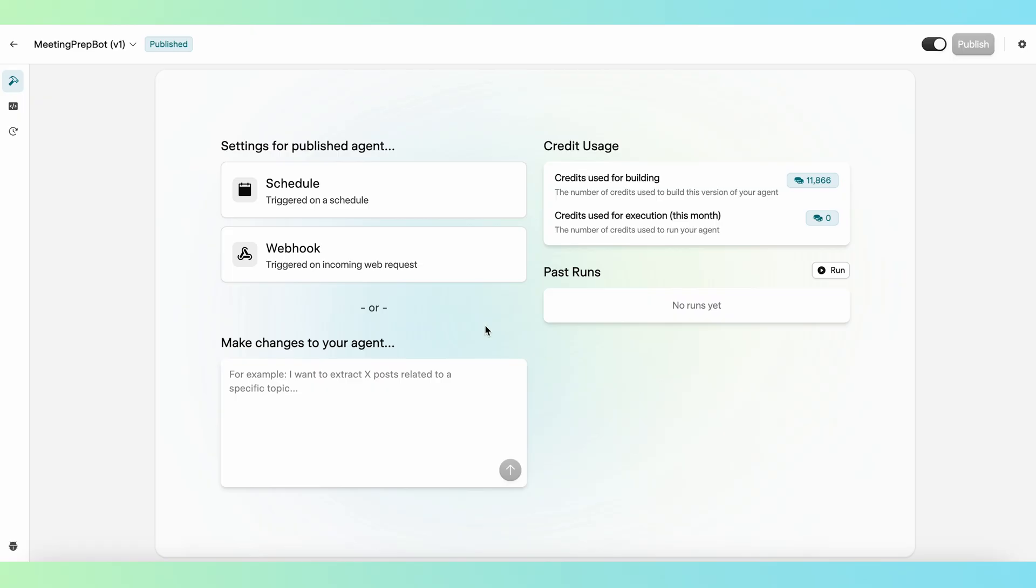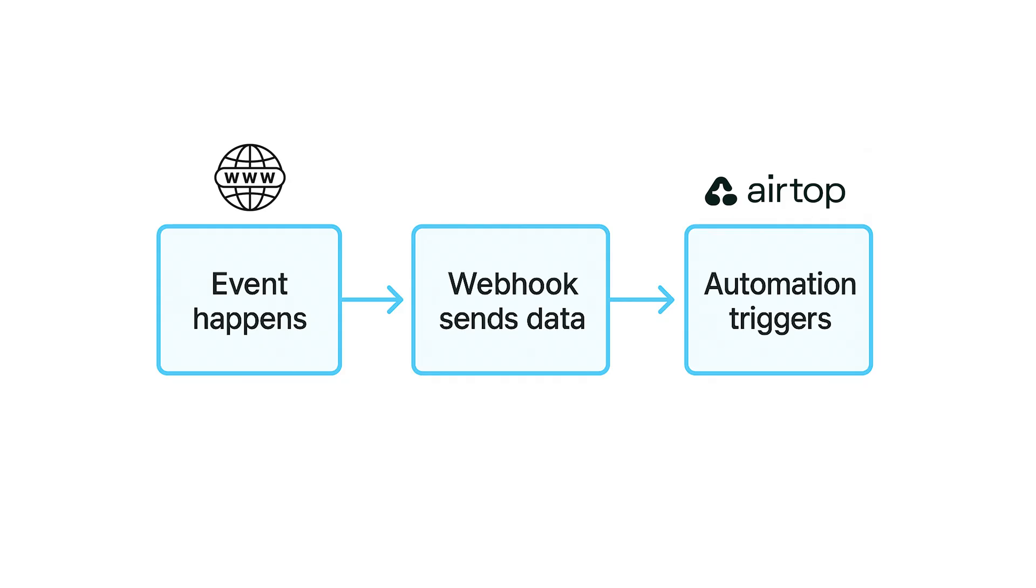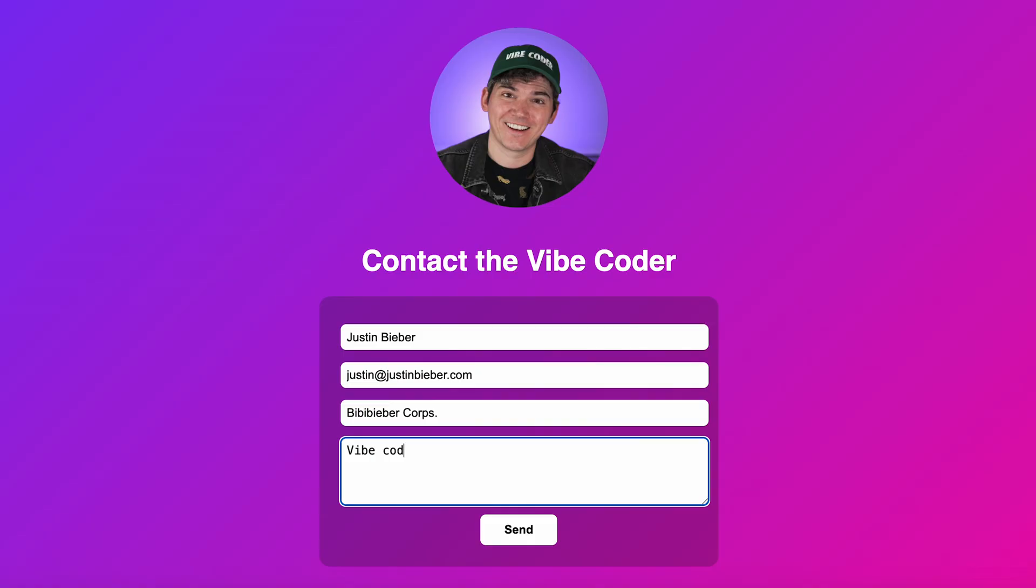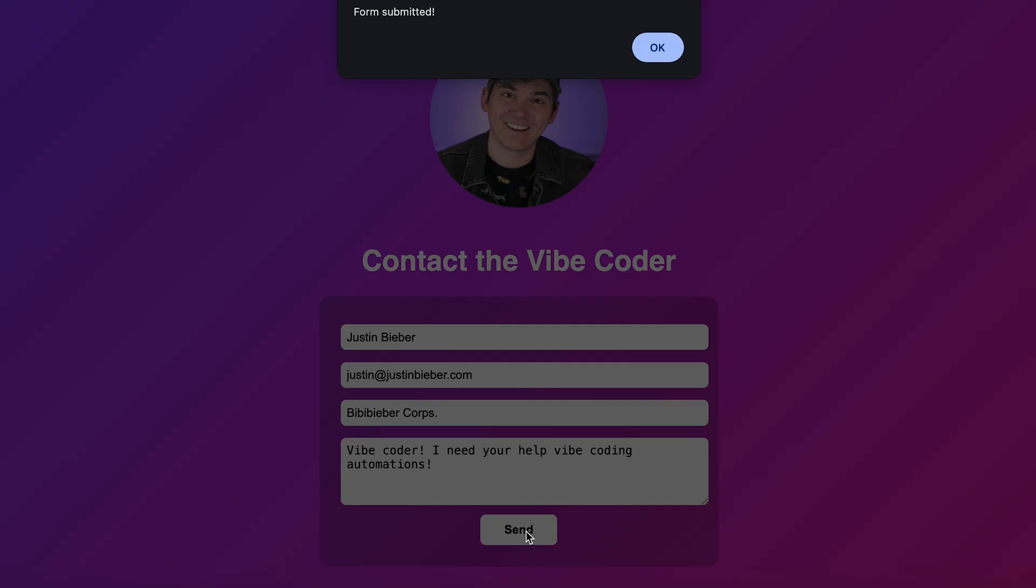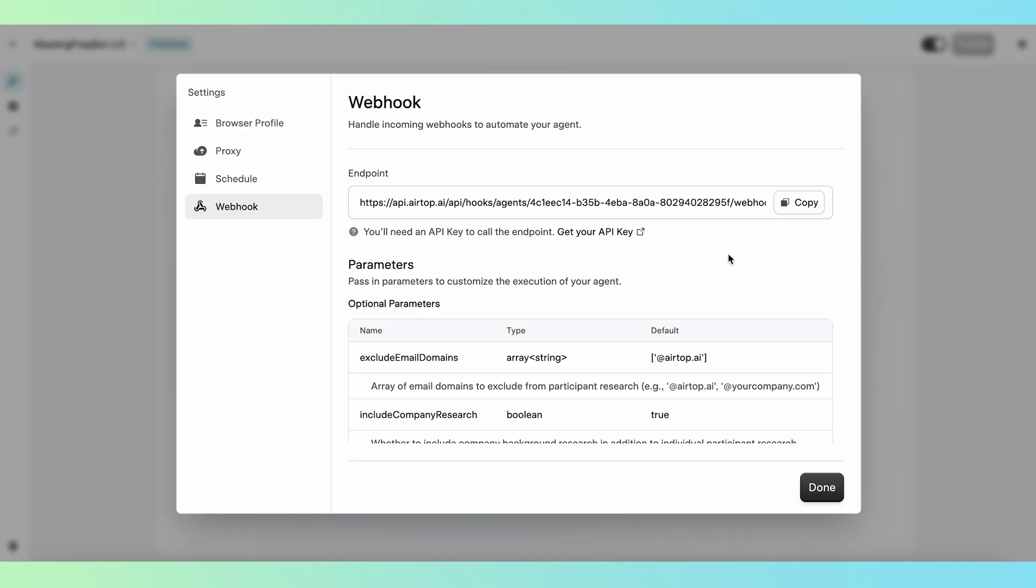If you want to get really fancy, you can also trigger automations with a webhook. A webhook is like a doorbell for your automation. When something happens elsewhere, like a new form submission, a payment, or a support ticket, the webhook triggers the automation to run immediately as soon as this event occurs.